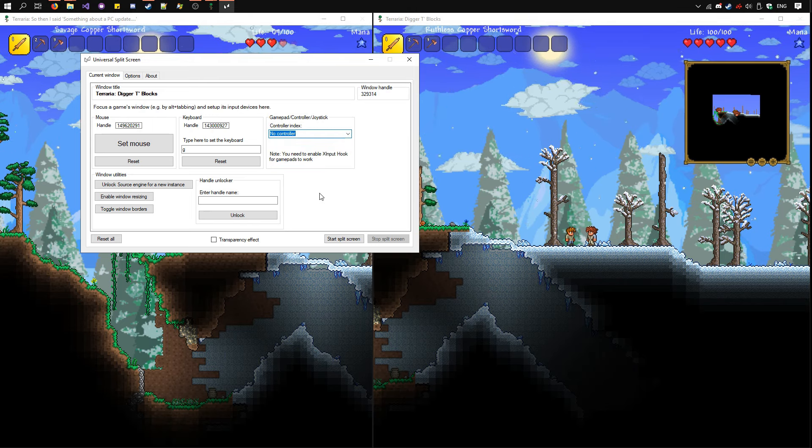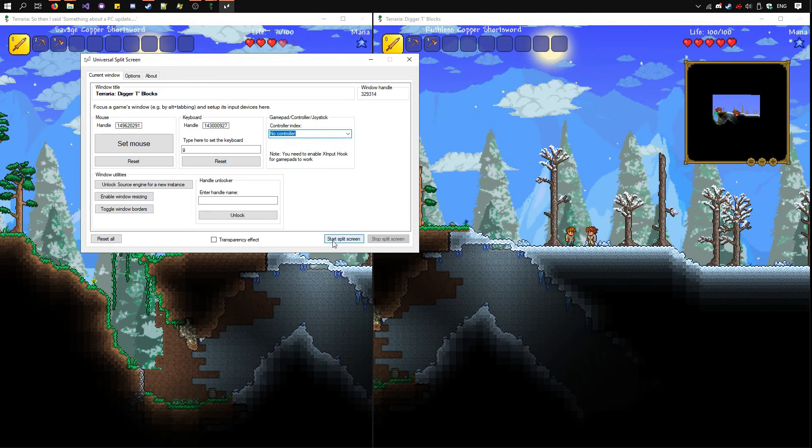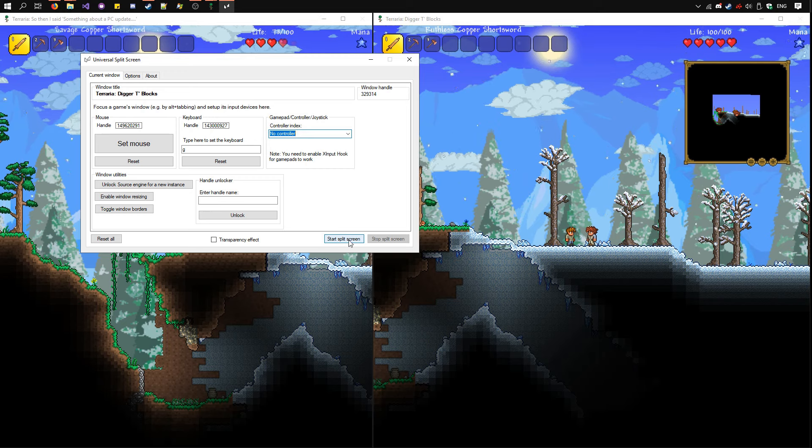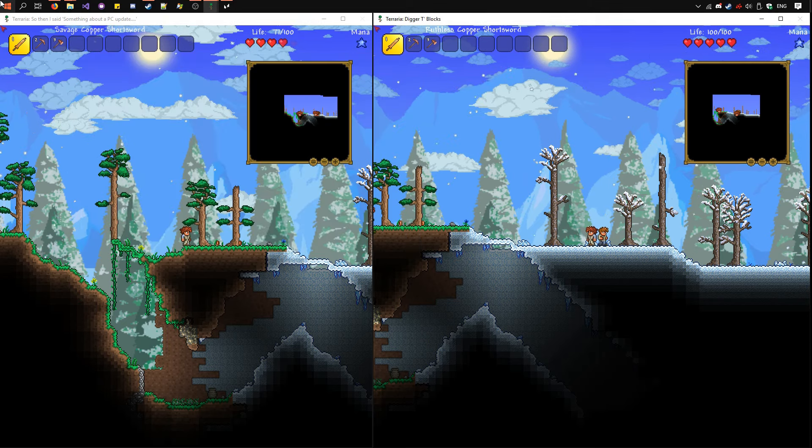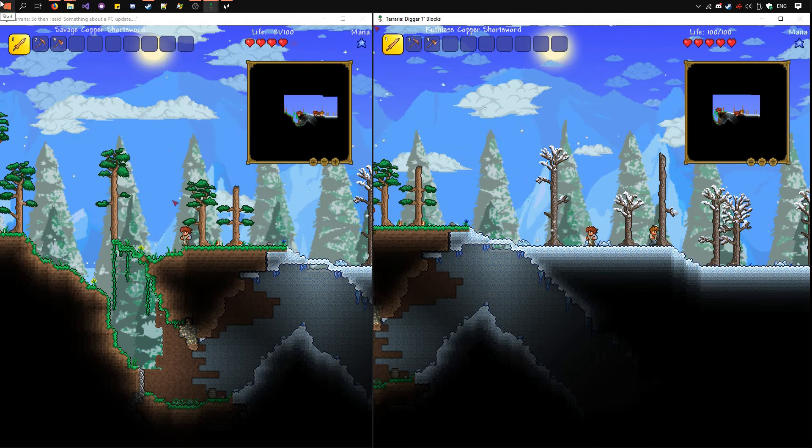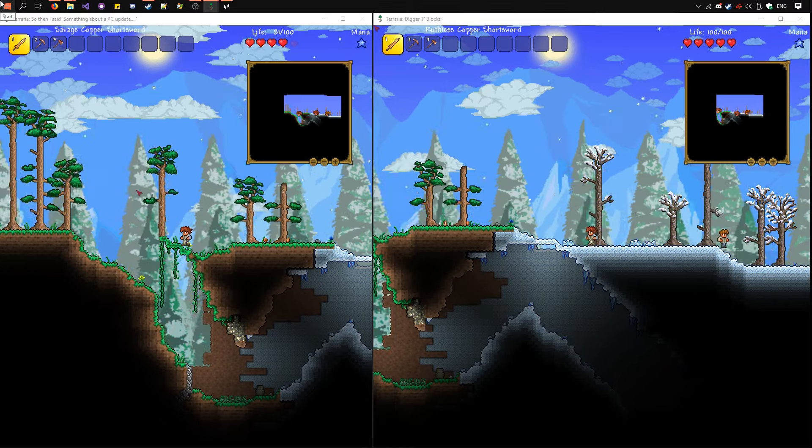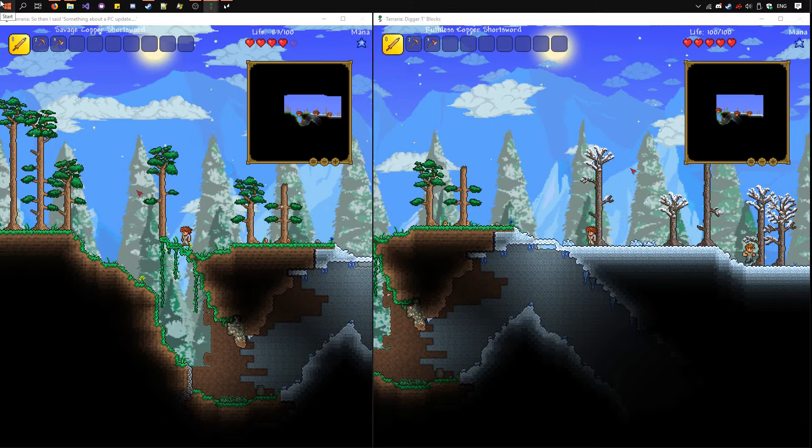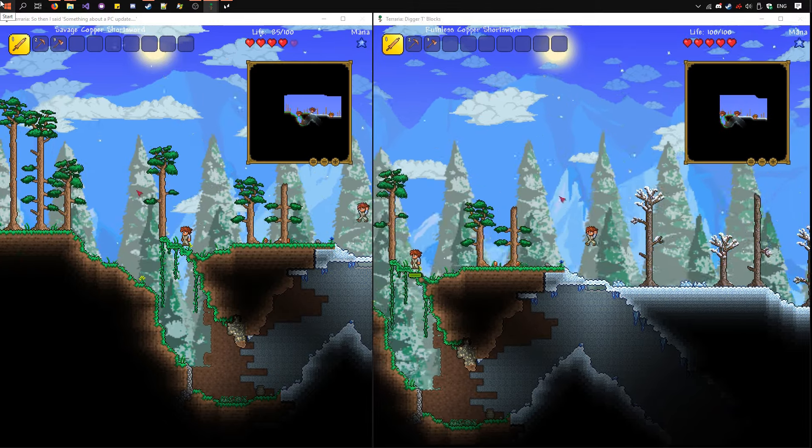Now we've set up everything. You can press Start Split Screen here. You can see I can now control both of them independently.